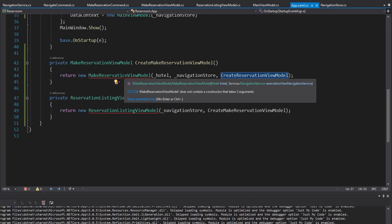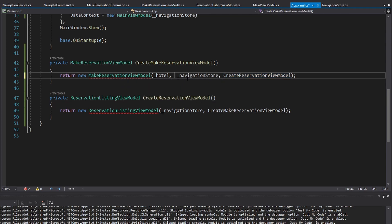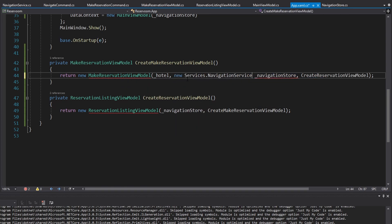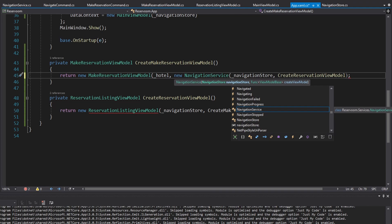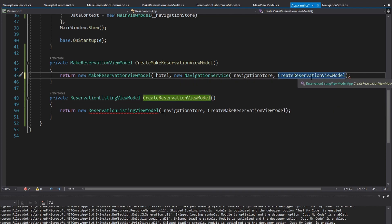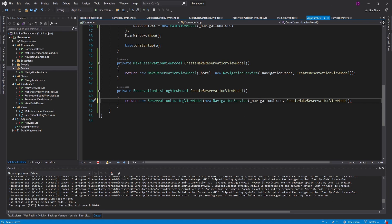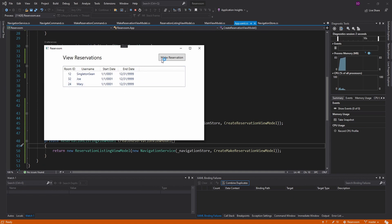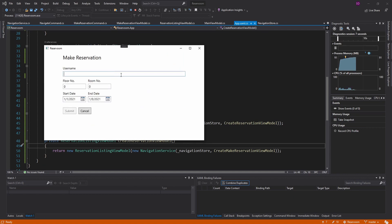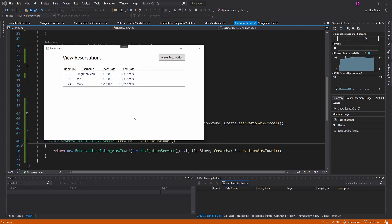Now we're finally bubbling up to App.xaml.cs. We need to pass in a NavigationService, so let's instantiate that — we need to pass in our navigation store and, in this case, the createReservationViewModel function. Same kind of thing for our reservation listing view model, passing in the navigation service. Now: go to make reservation, I can cancel, navigation still works. If I make a reservation and submit, we navigate back to view reservations. But you may have noticed my reservation is not on there.